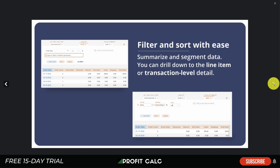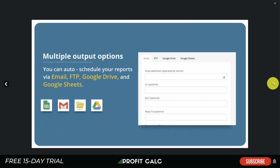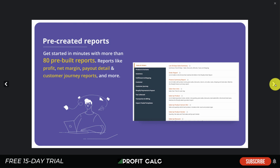You get instant reports on tons of different items, making it easy to select different fields such as order weekday, order ID, or order name. You can filter and sort all your data with ease to segment it and dive into the details. You can also create custom fields unique to your business, and work with live chat support to help create those fields. Output options let you format data any way you'd like.